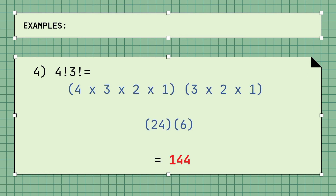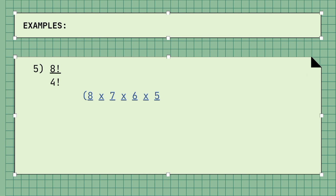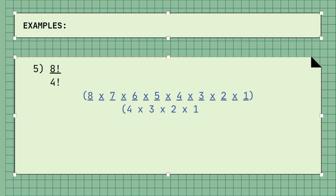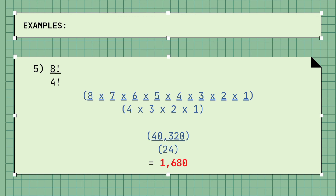Example number 4 involves multiplication: 4 factorial times 3 factorial, where 4 factorial is 4 times 3 times 2 times 1, and 3 factorial is 3 times 2 times 1. So 4 factorial equals 24 times 6, equaling 144. A division example also gives 40,320 divided by 24, for a total of 1,680.